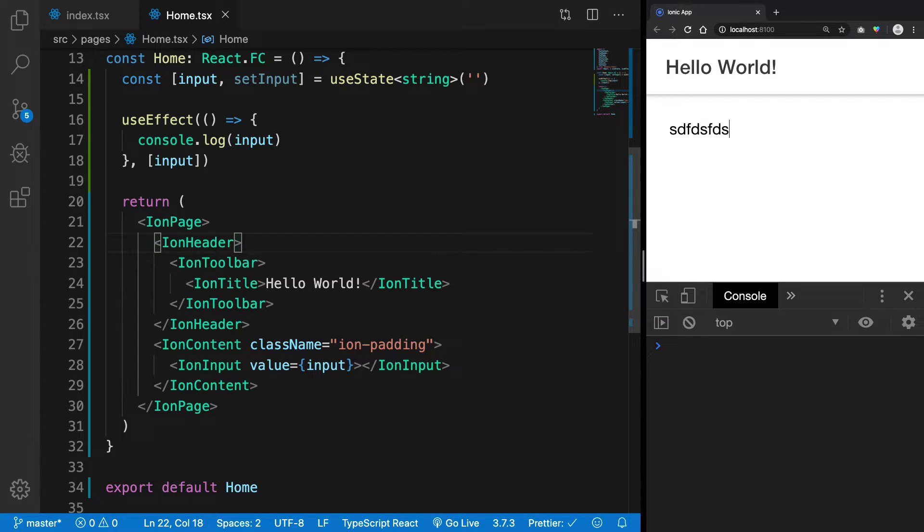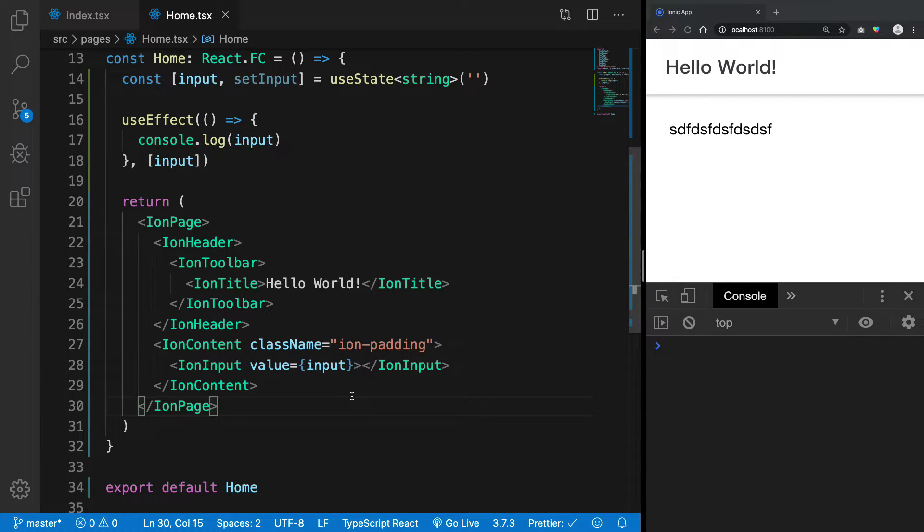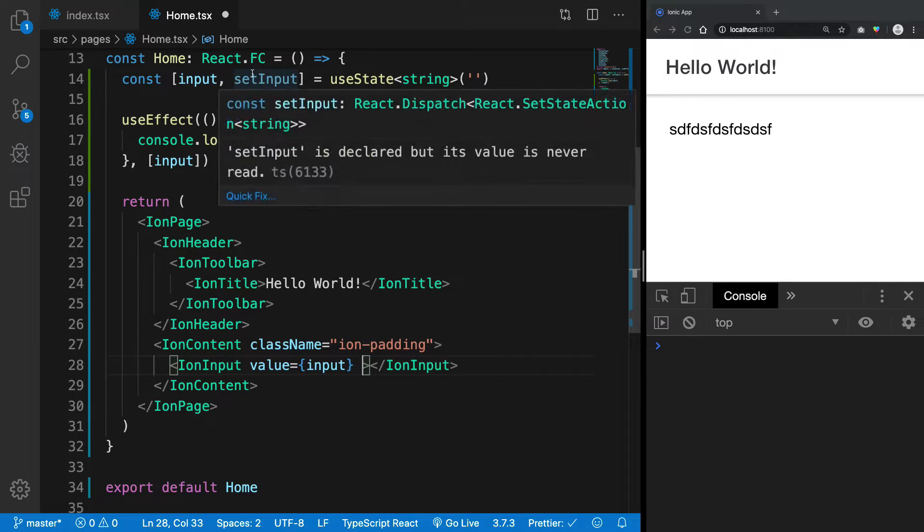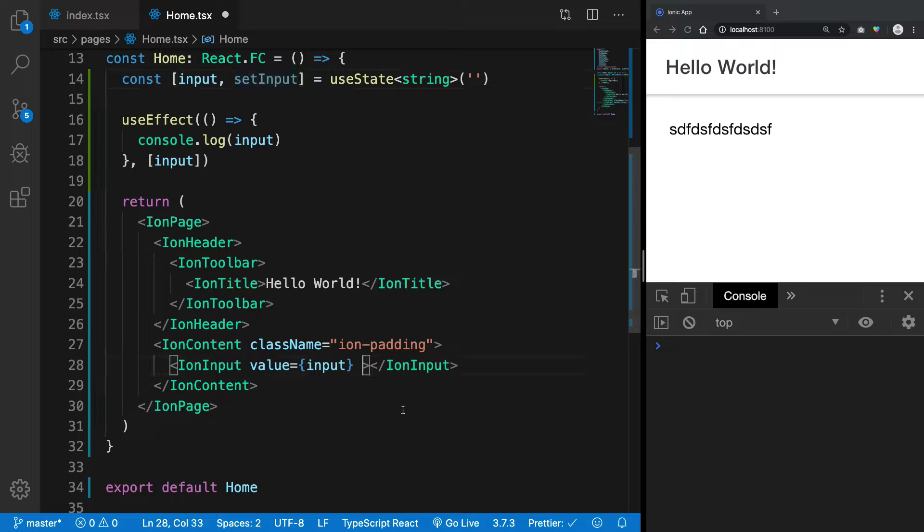If I write something in the input, we get no console log because our input state variable never changes, right? But we really really wanted to change because we want to have what's going on in the UI world to be synced with the JavaScript world, right?